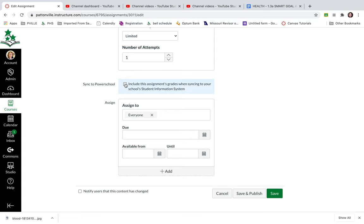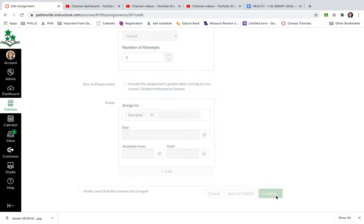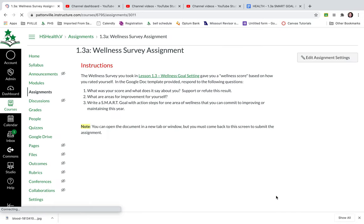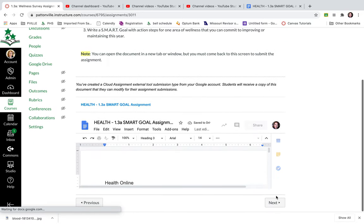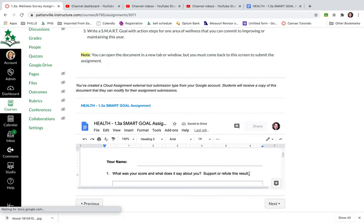Now when I do, I can come back into this assignment and ask it to sync. So I'm going to say save. And then now when I come out, it'll actually show that Google template, that Google Drive template right inside of this window.